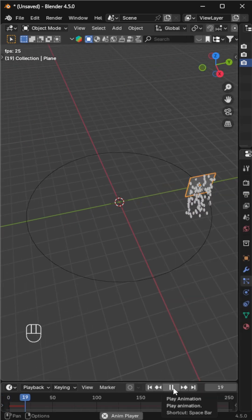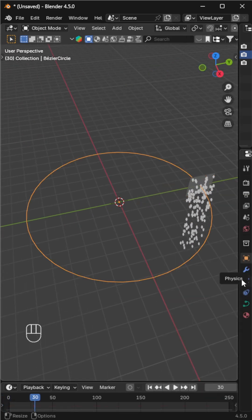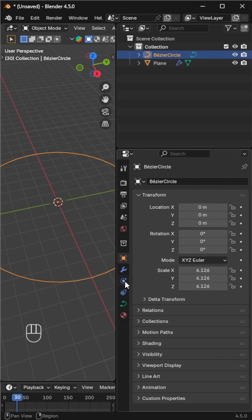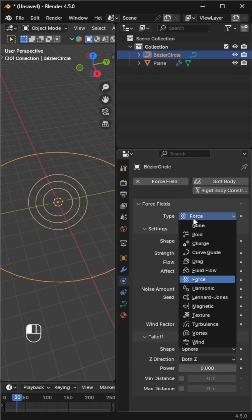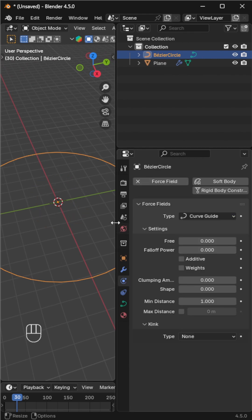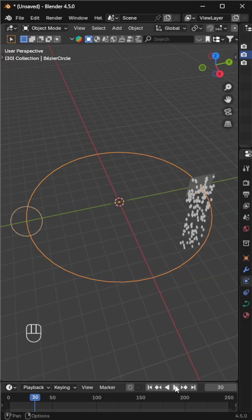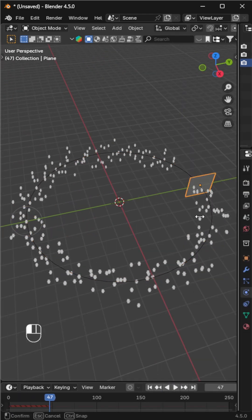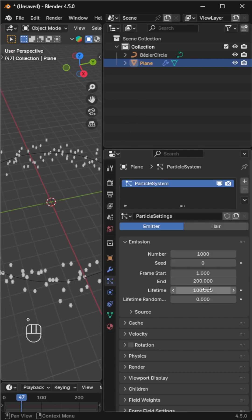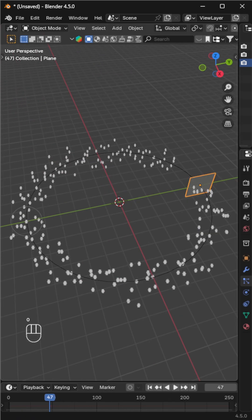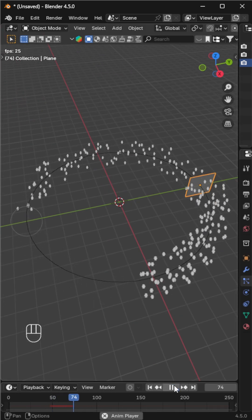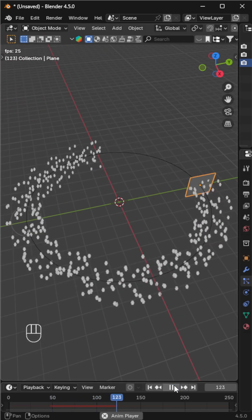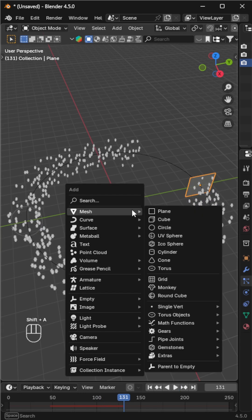Go to the physics tab and enable force field. Change the type from force to curve guide to make the particles follow the path. Adjust the speed and increase the particle lifetime to 100. Now add a sphere to use as the particle object.